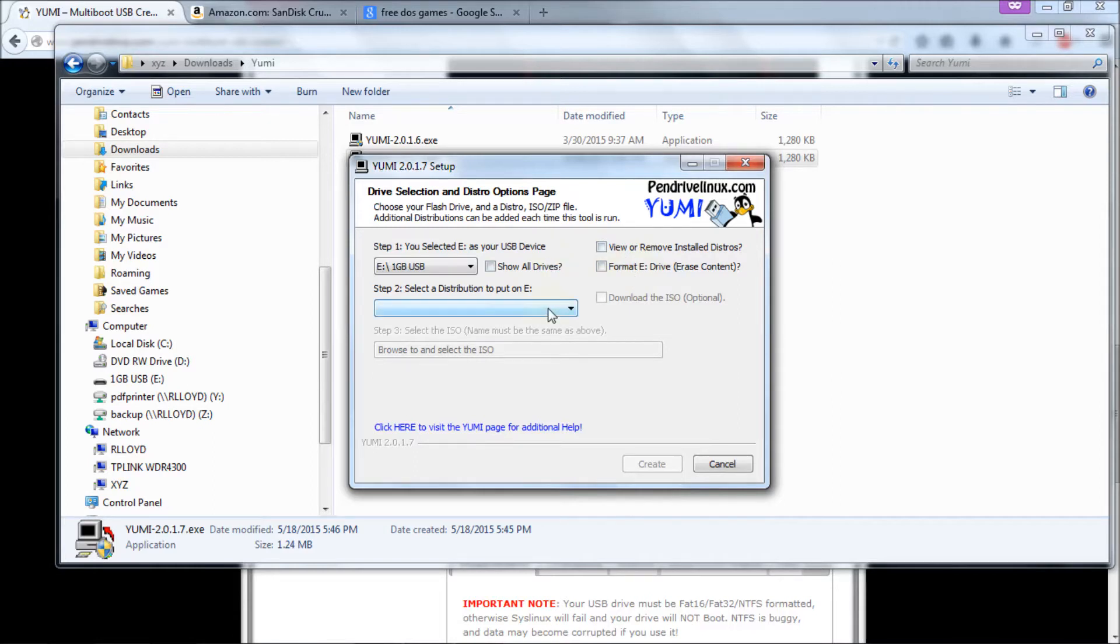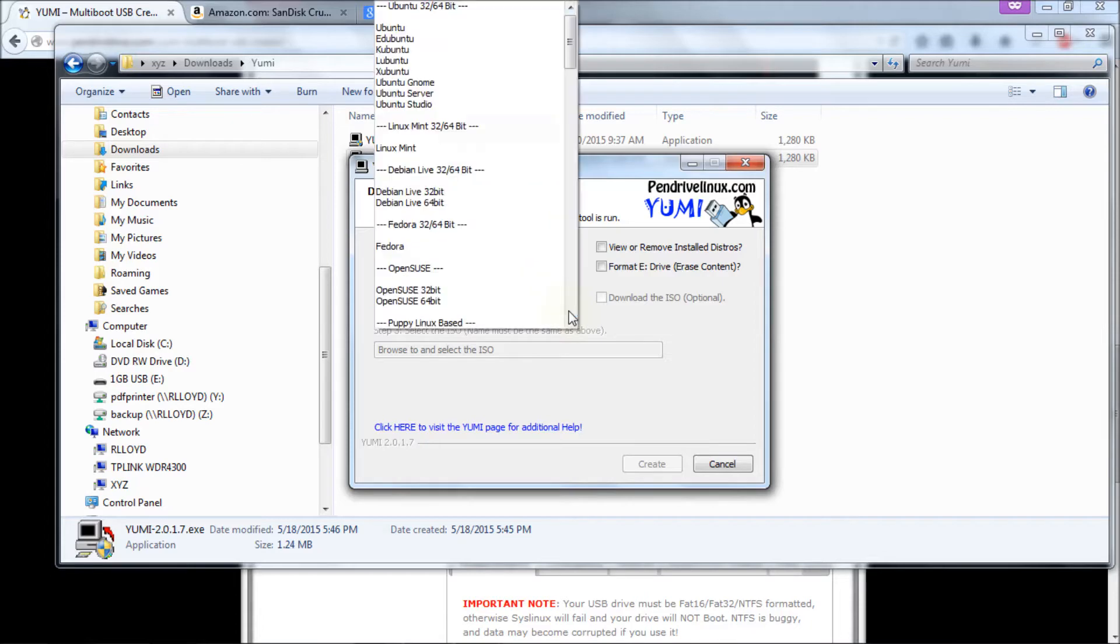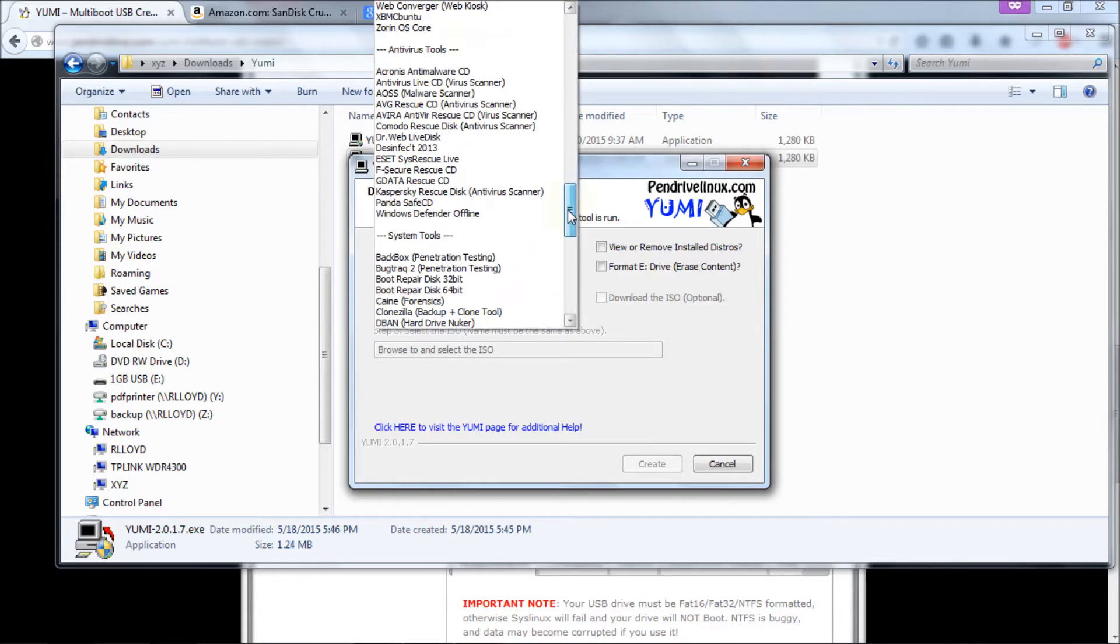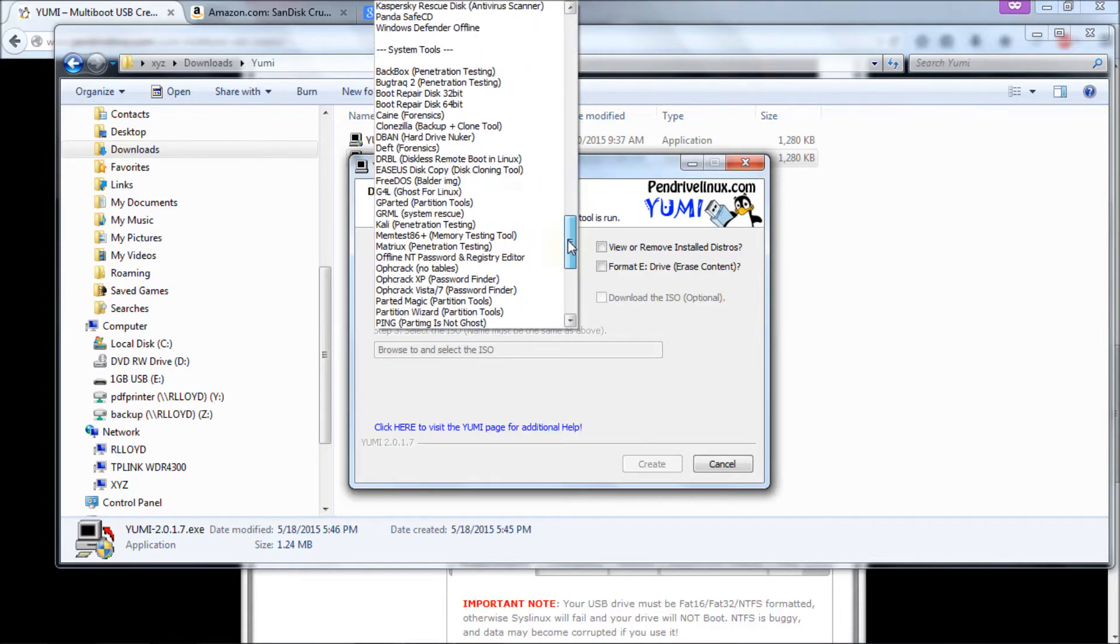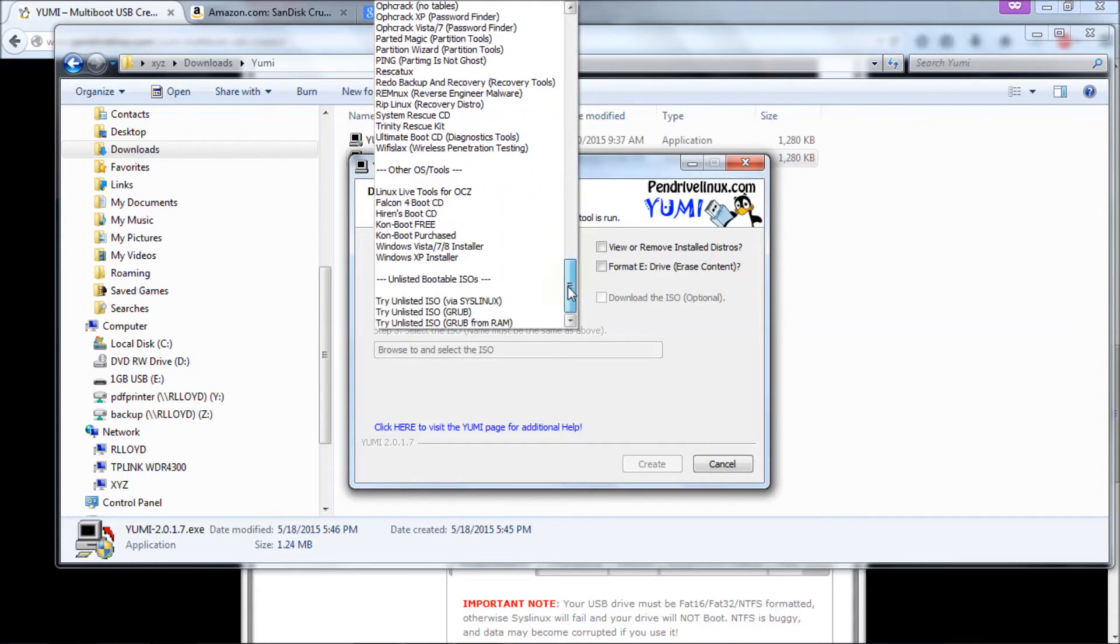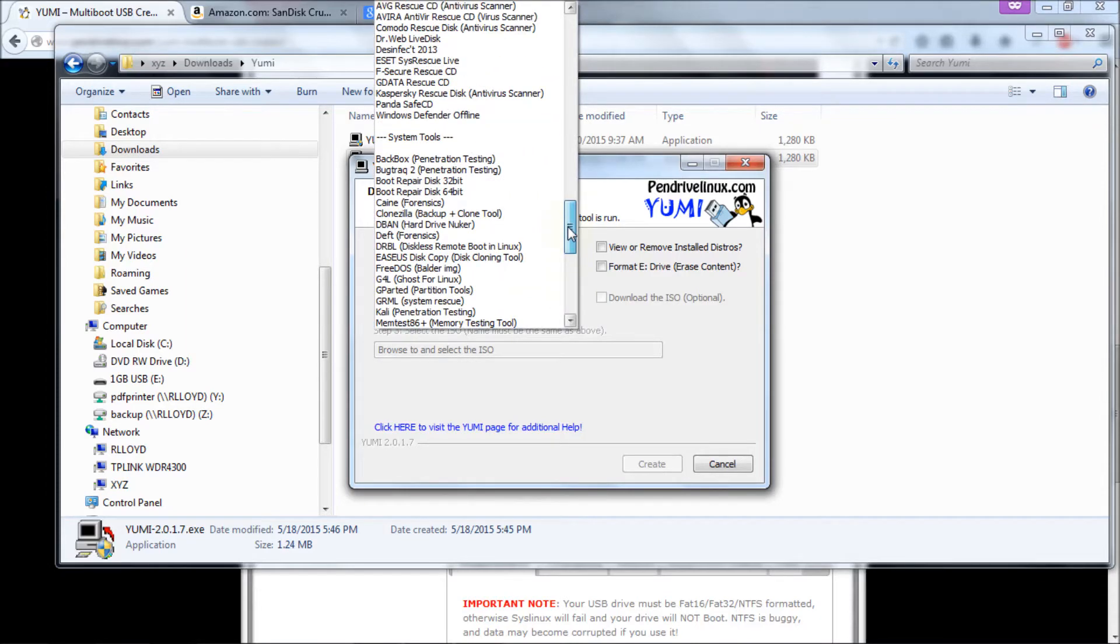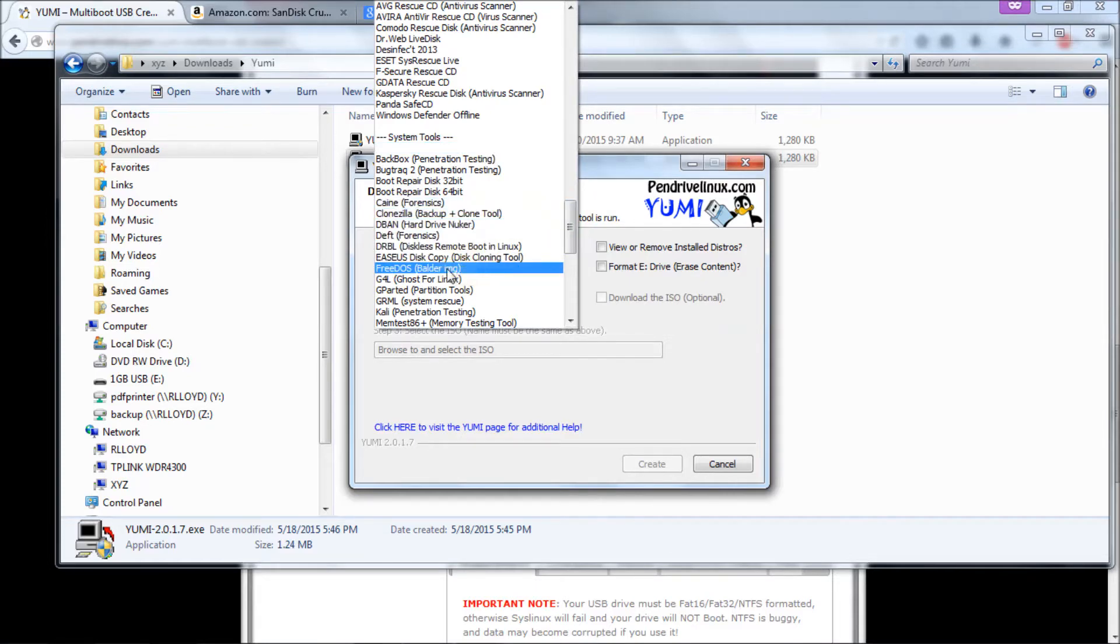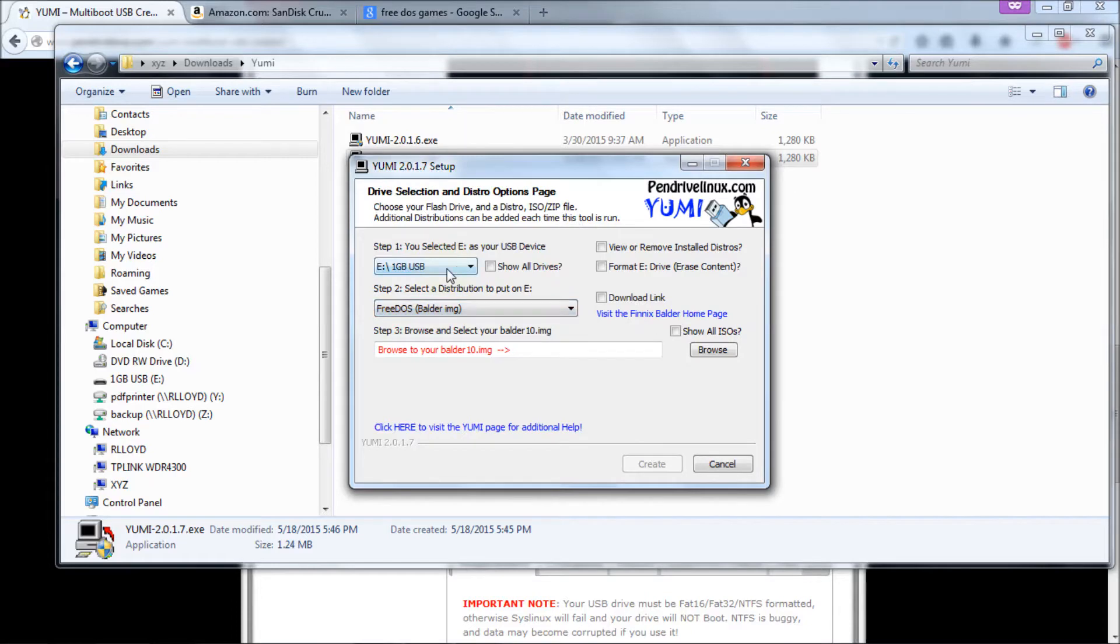So next we're going to select the distribution. The distribution is going to be called FreeDOS. And that's what we're going to put onto the thumb drive. So click on the down arrow button. It gives you a huge list of programs to download and install here. But we're going to go to system tools as you can see right there. And then we're going to go down to FreeDOS. And then it says Balder image. So that's what we want.